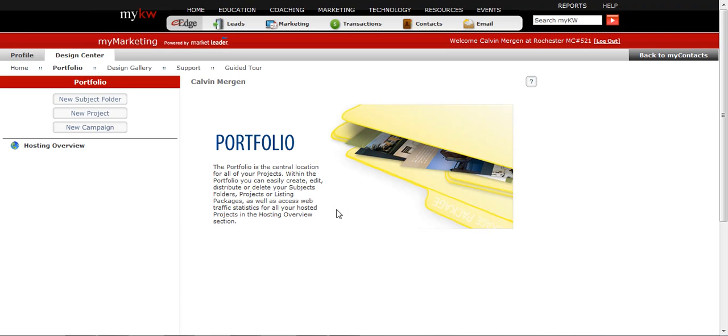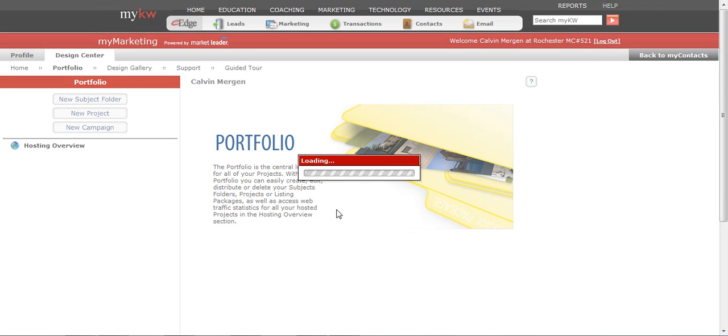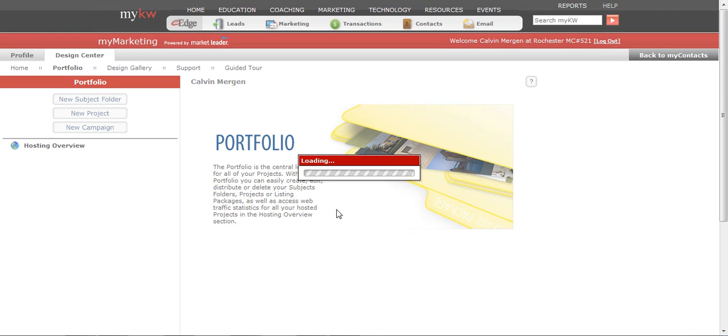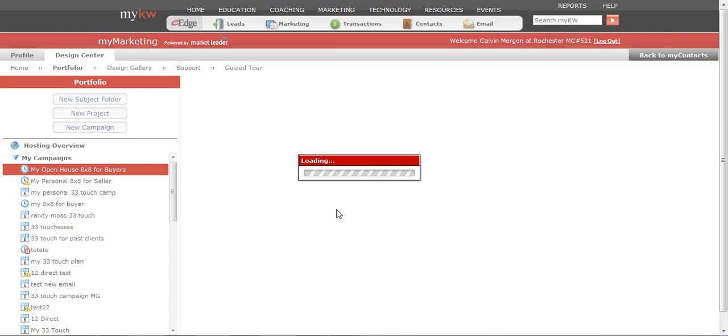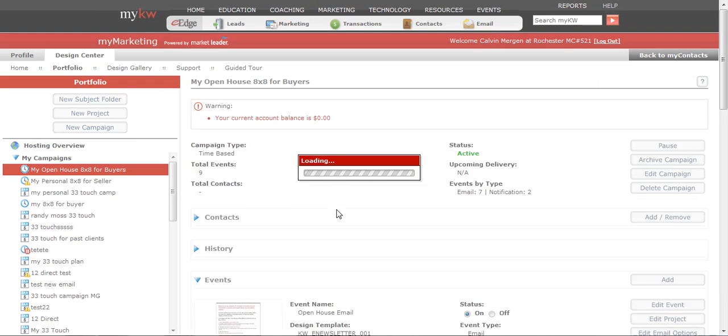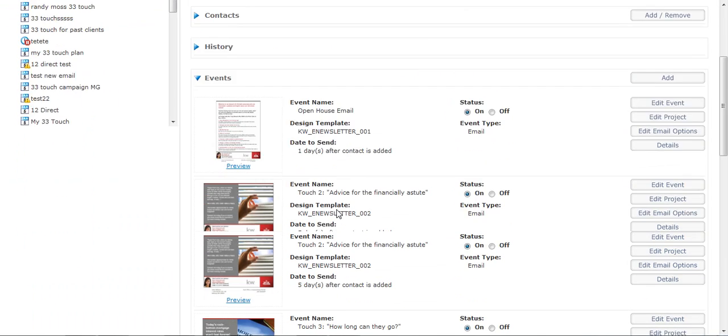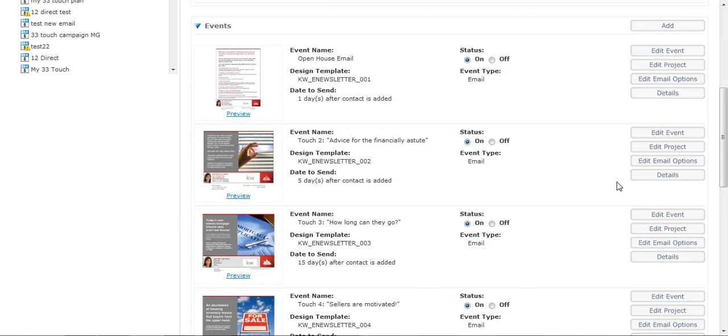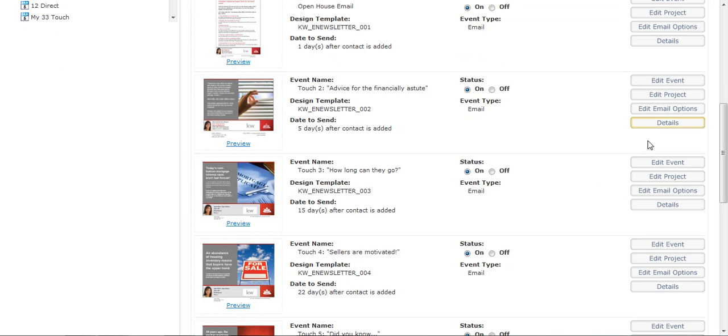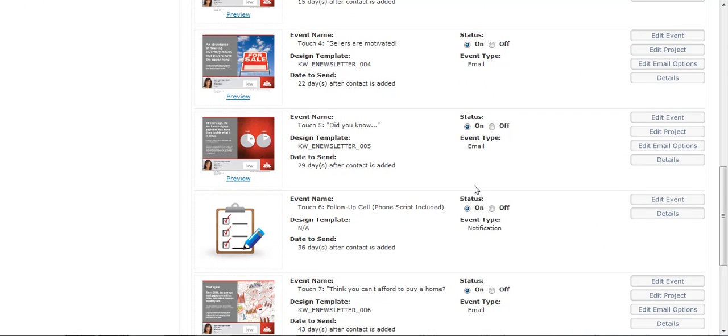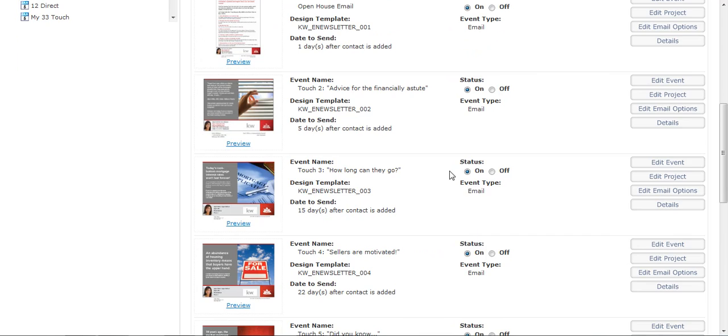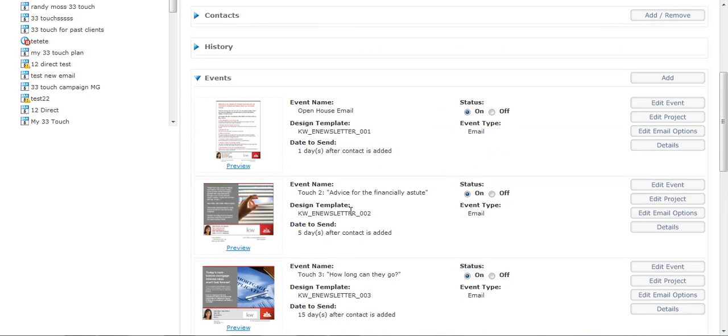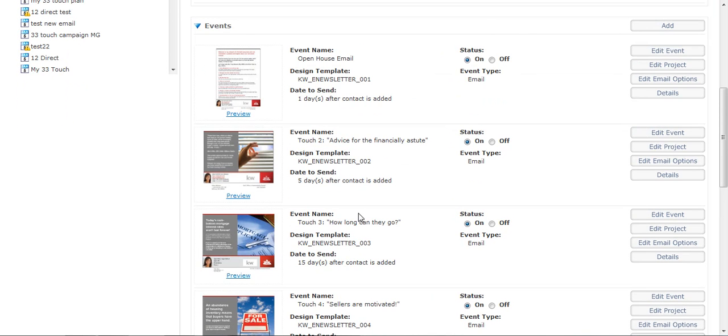So now step two has been changed. And let that load. All I would do is I would come here and I could edit the email option. So if I did want to change the subject, I could do that. And I could change anything else. But I'm really not going to go into changing every one of these steps because all you really need to do is know how to change one. Then you can do the rest if you want to.